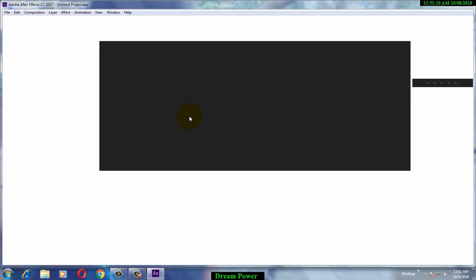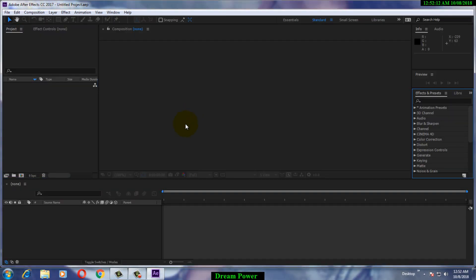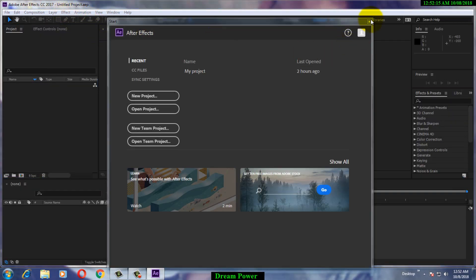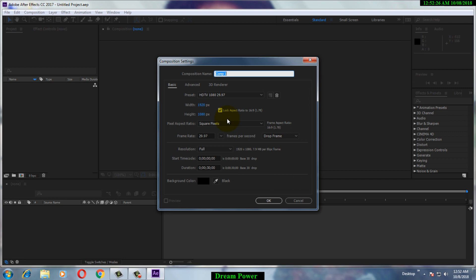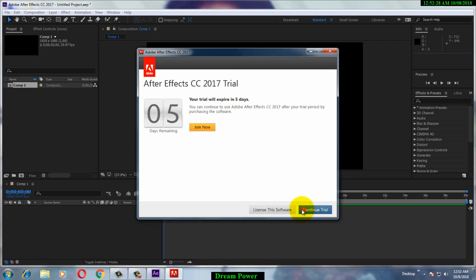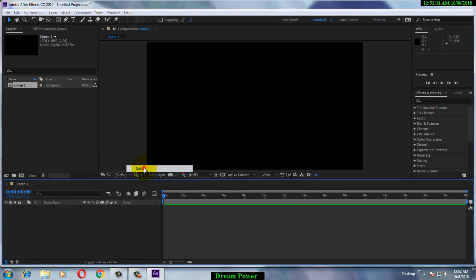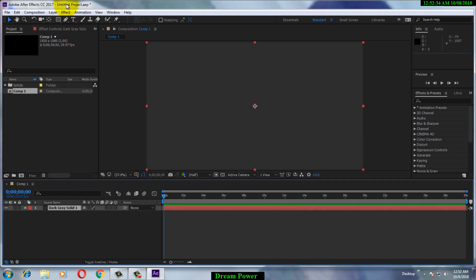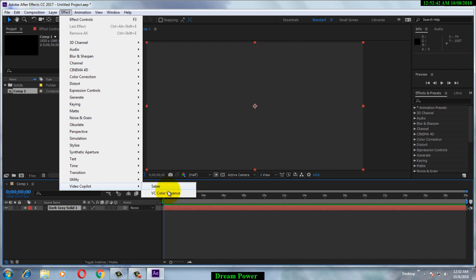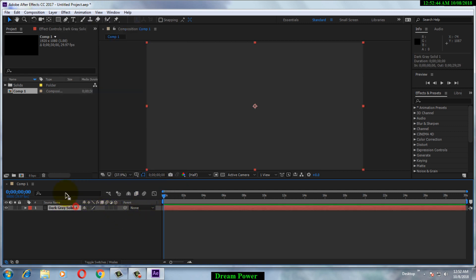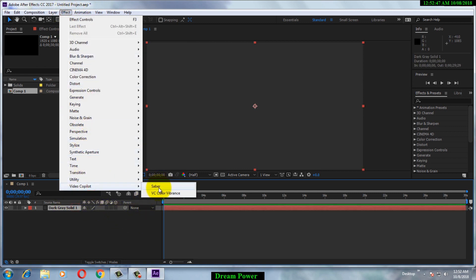Let's see if I have the plugin or not. Open Adobe After Effects, then create a composition and click OK, then create a new solid and click OK. Now go to Effect and Video Copilot — you can see I have no plugin named Element 3D, so I am going to install the Element 3D plugin for Adobe After Effects.